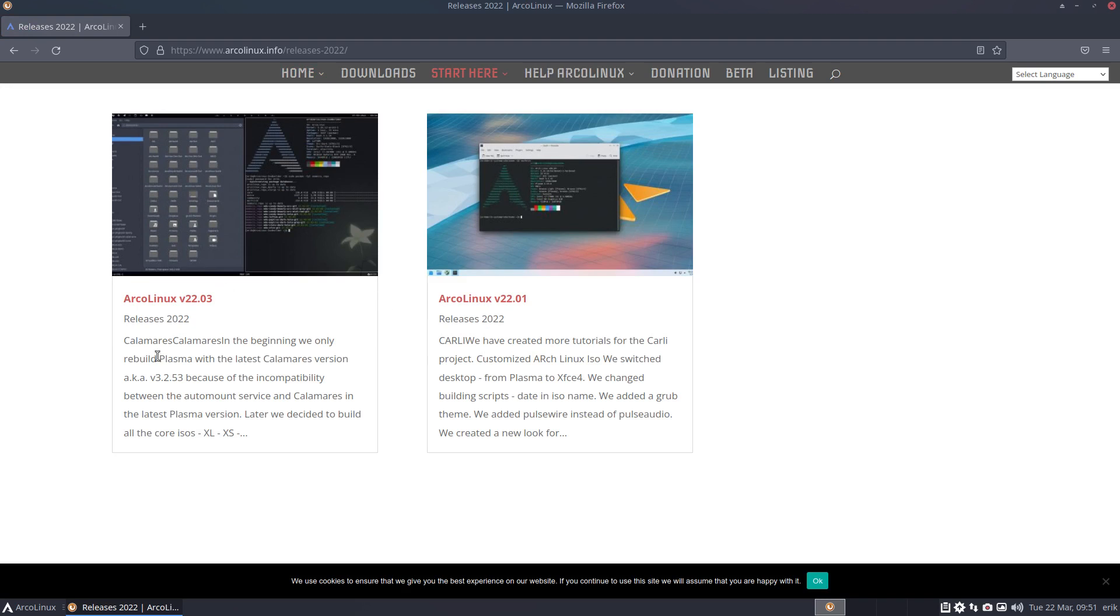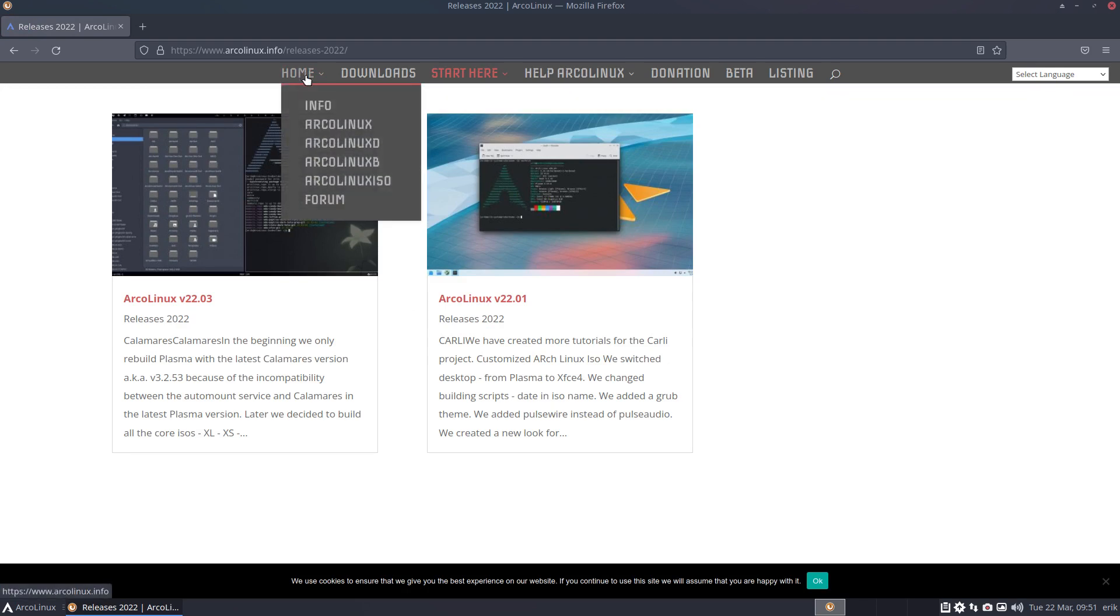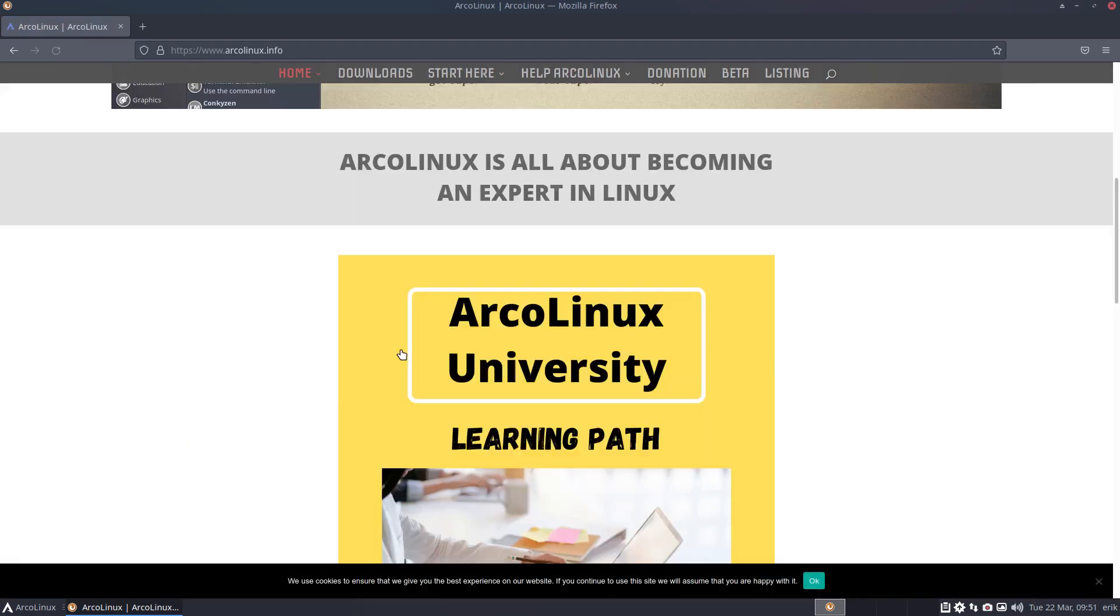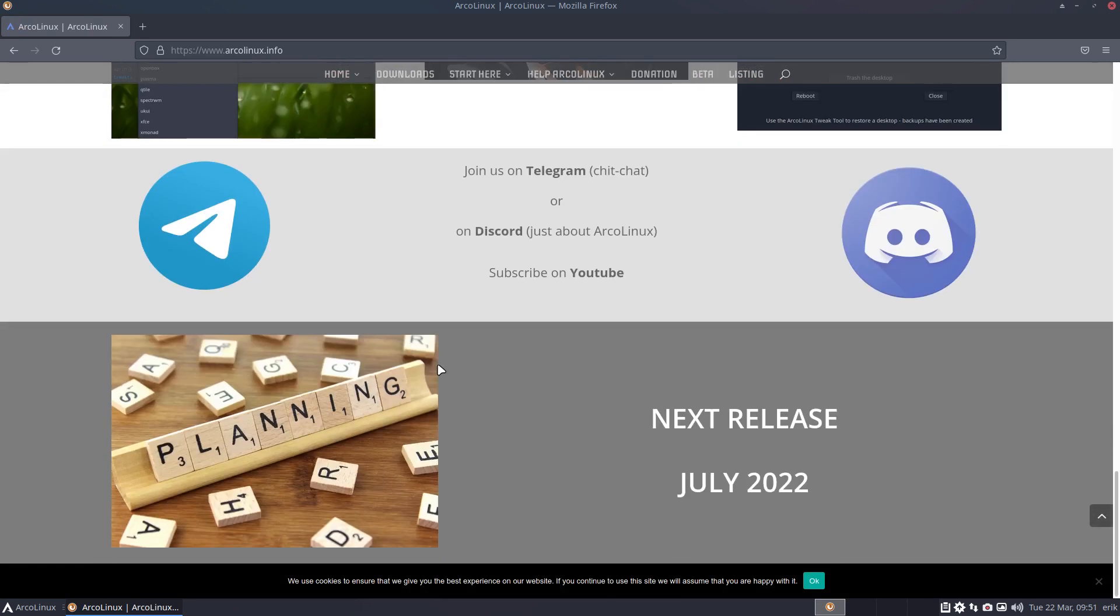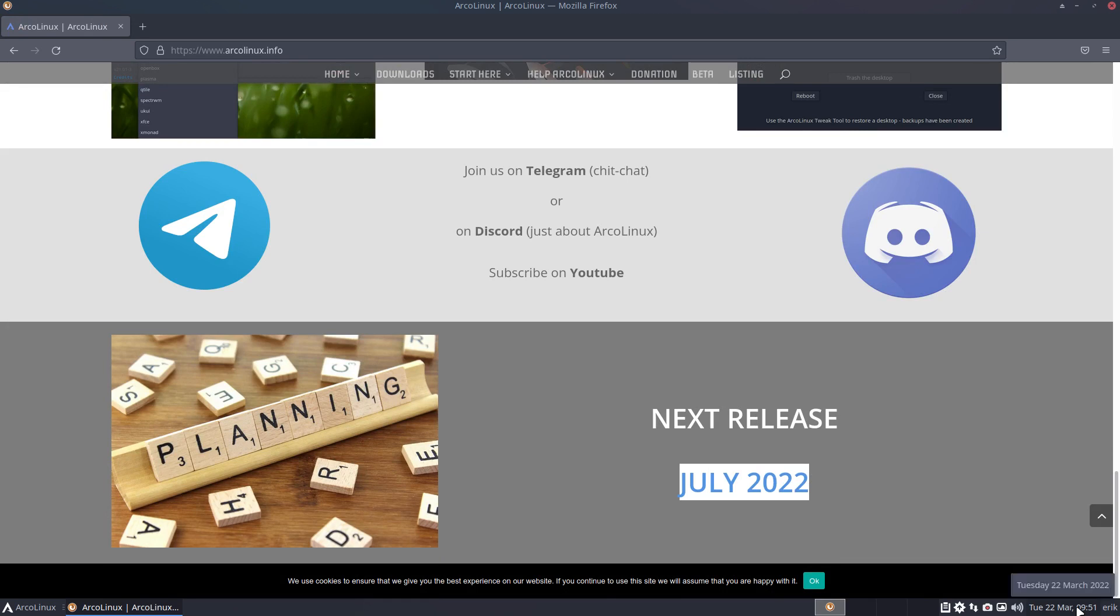We tend to jump between two, three, four months. If you have a look at the home page at the bottom, the next release is July 2022, which is quite far ahead—March, April, May, June.